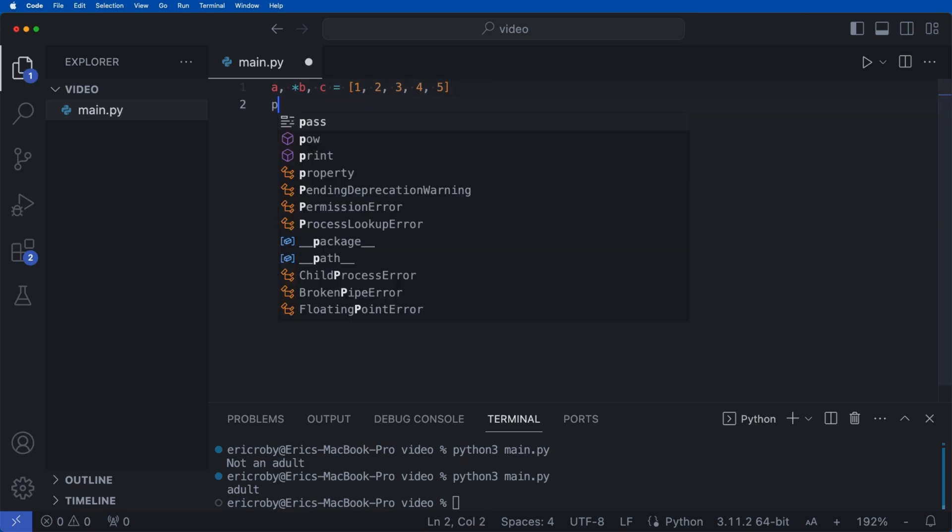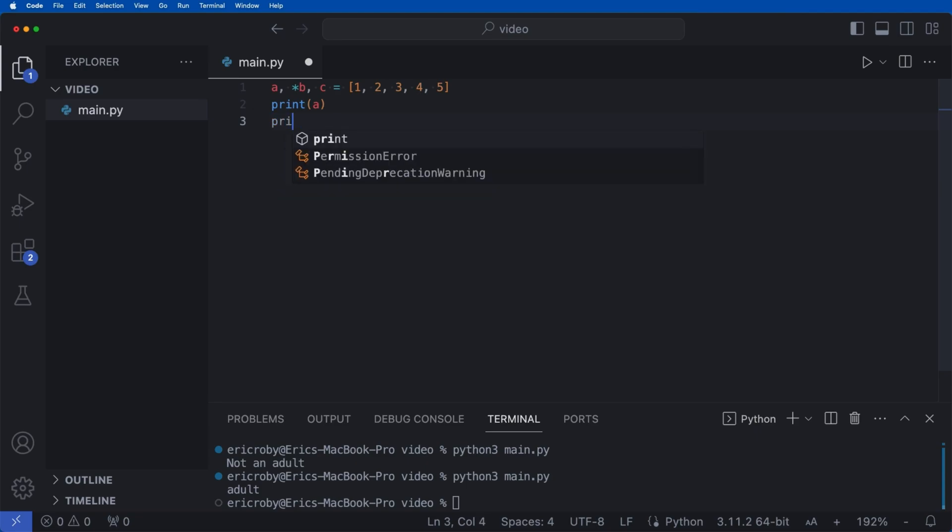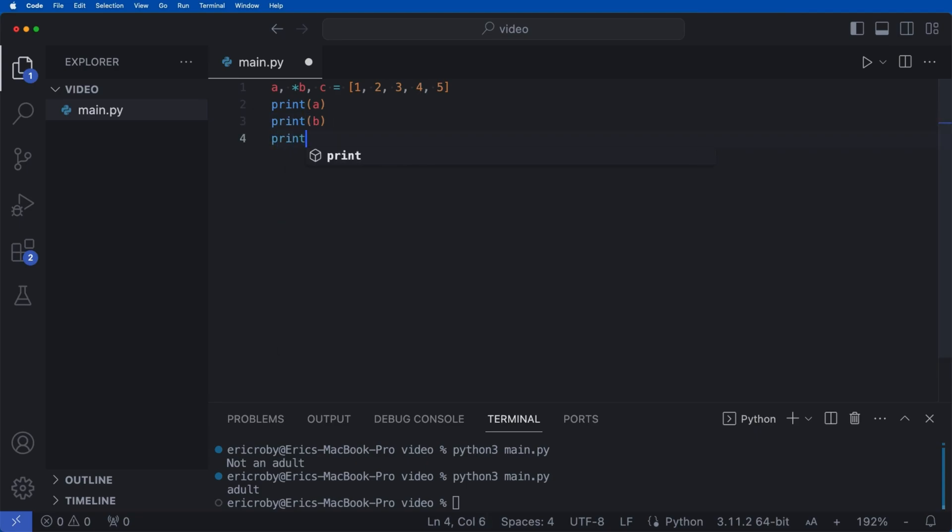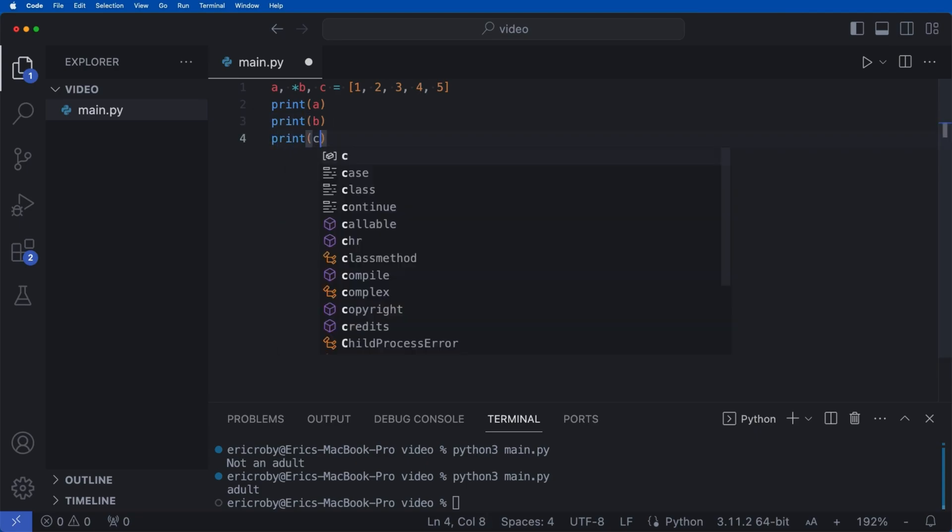So here if we say we want to print a, and then we want to print b, and then print c. If we run this application now,